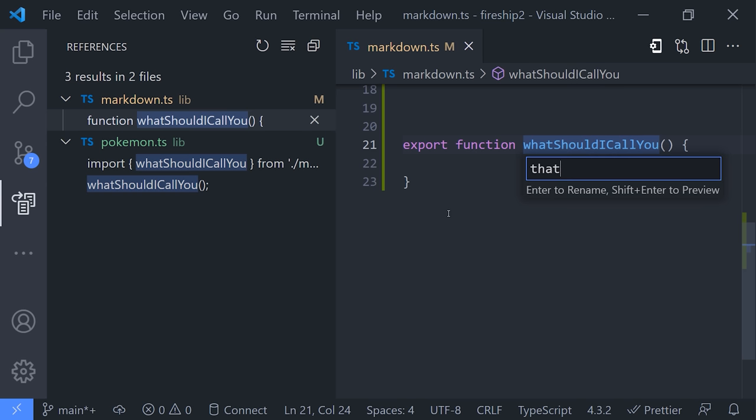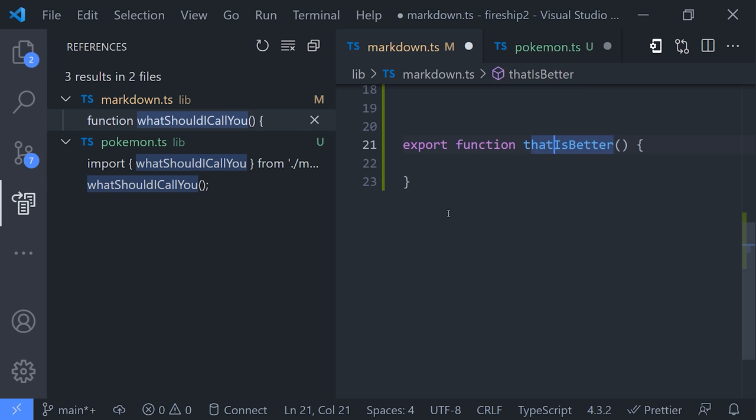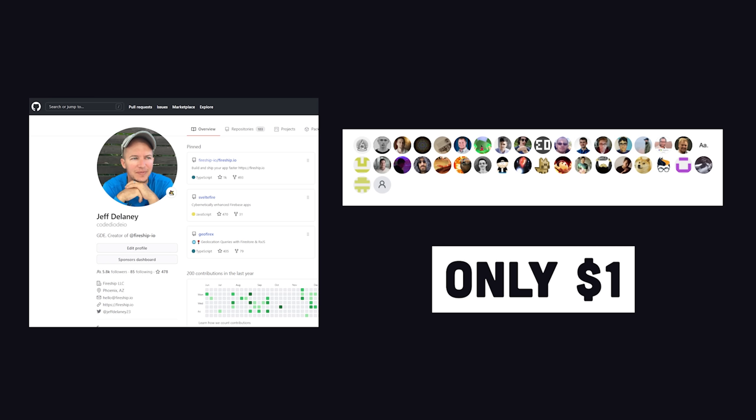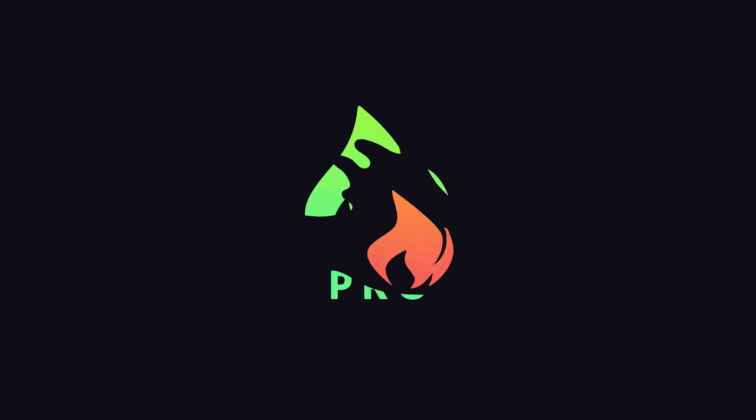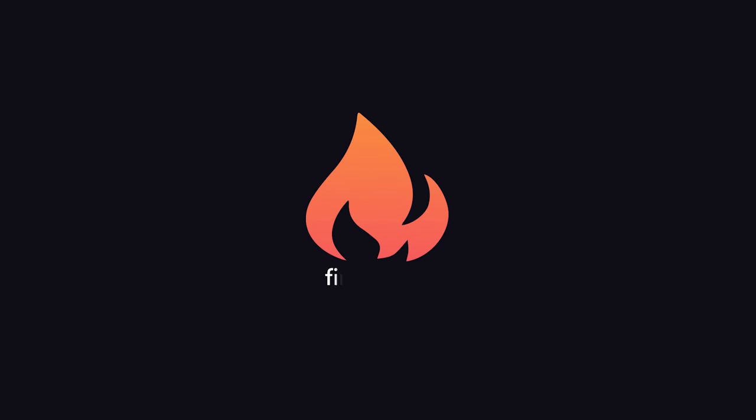I'm going to go ahead and wrap things up there, but make sure to share your own VS Code pro tips in the comments. And if you want to support my work, consider sponsoring me on GitHub or becoming a pro member at Fireship.io. Thanks for watching, and I will see you in the next one.